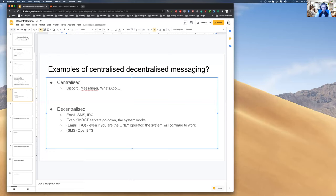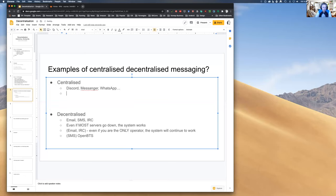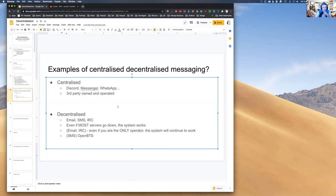With centralized systems like Discord or Facebook Messenger, if the company decides to shut down, users can do nothing. It's third-party owned and operated — they decide if the service is up or down, and they can censor it. Those systems are also distributed across multiple servers for redundancy, but the central ownership property remains.